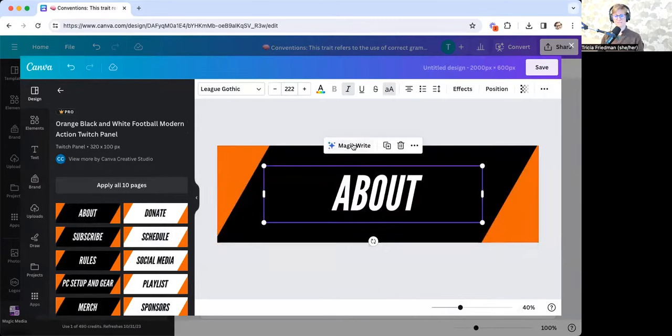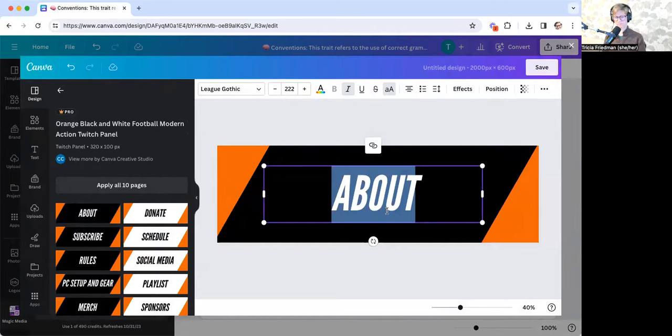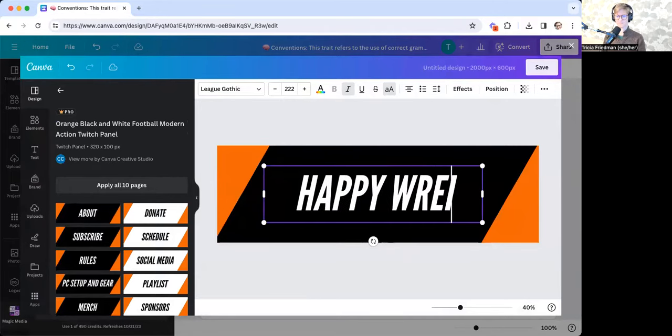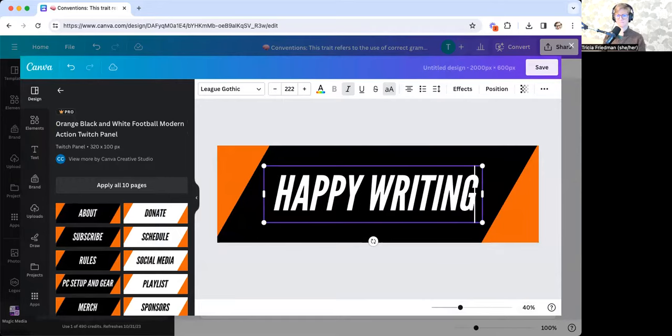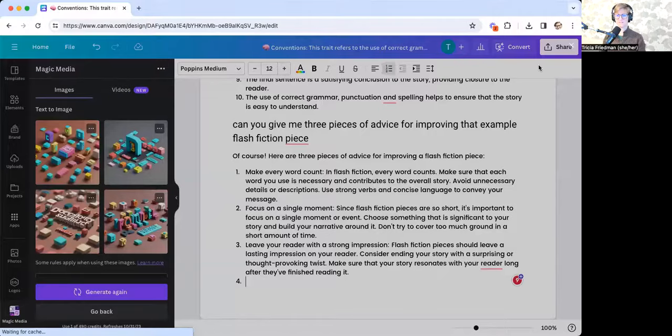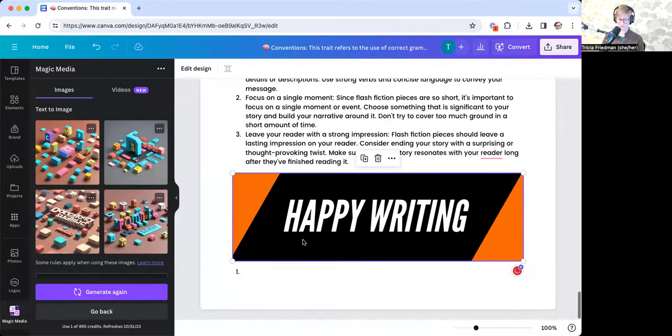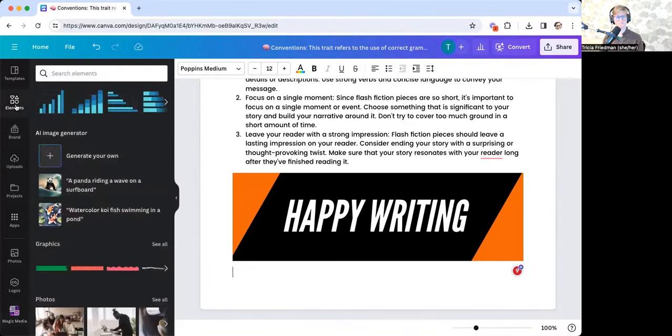I can even do the MagicWrite tool, but I could just say happy writing. And then what's great is it embeds right into the document. If I want to use that text to image generator, which is really fun, I come over to elements